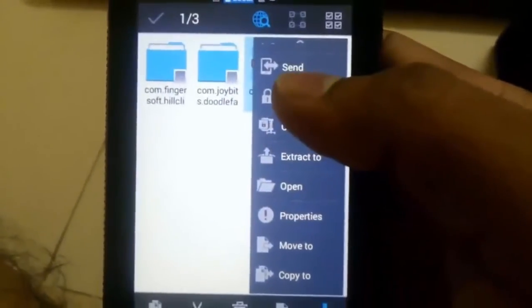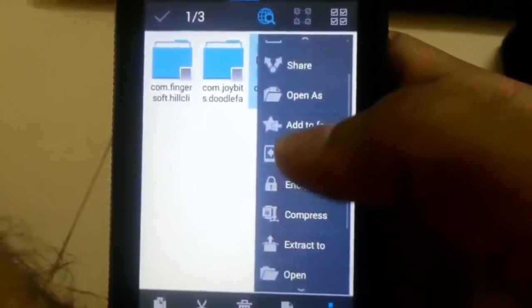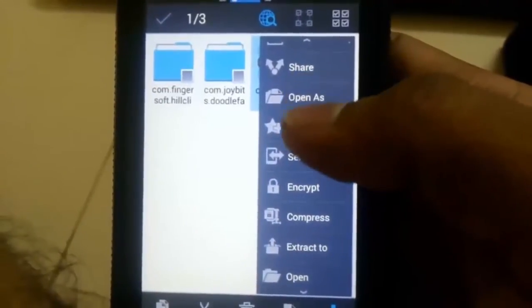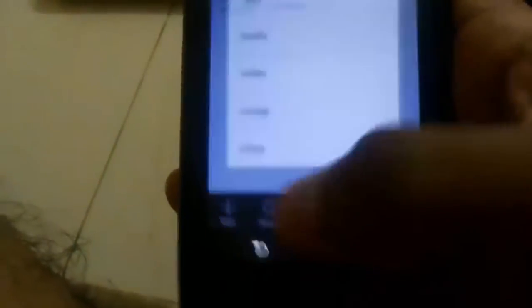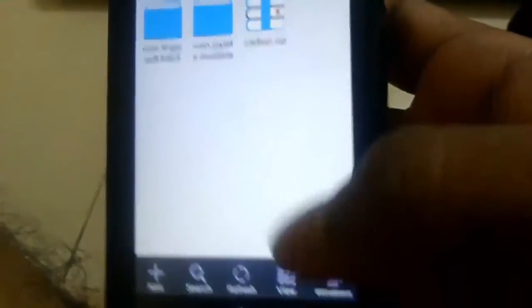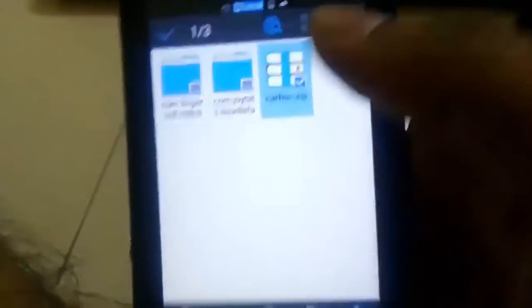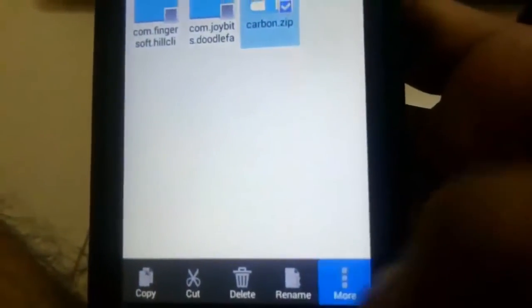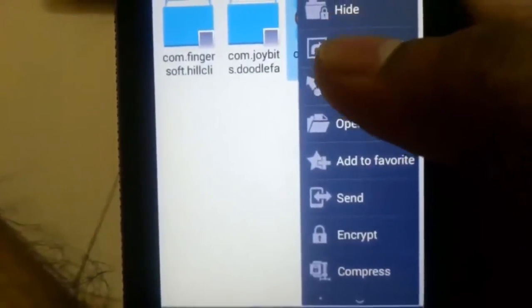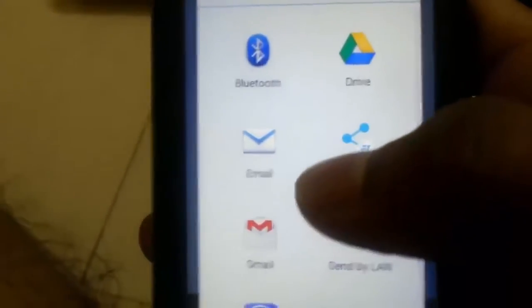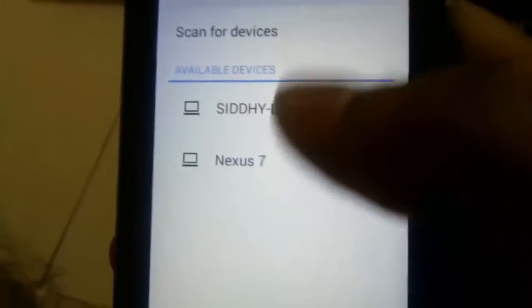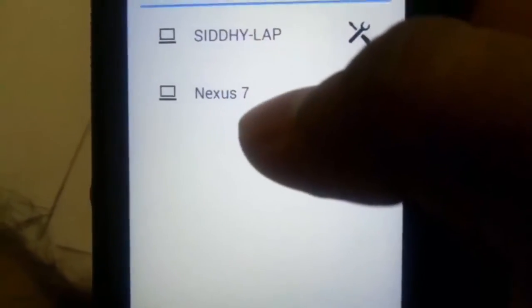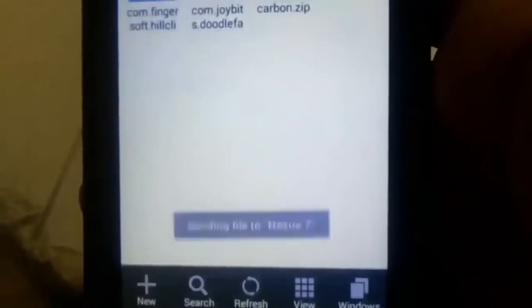And just come down, scroll this down, and you have an option called share. You choose the share option and choose Bluetooth.